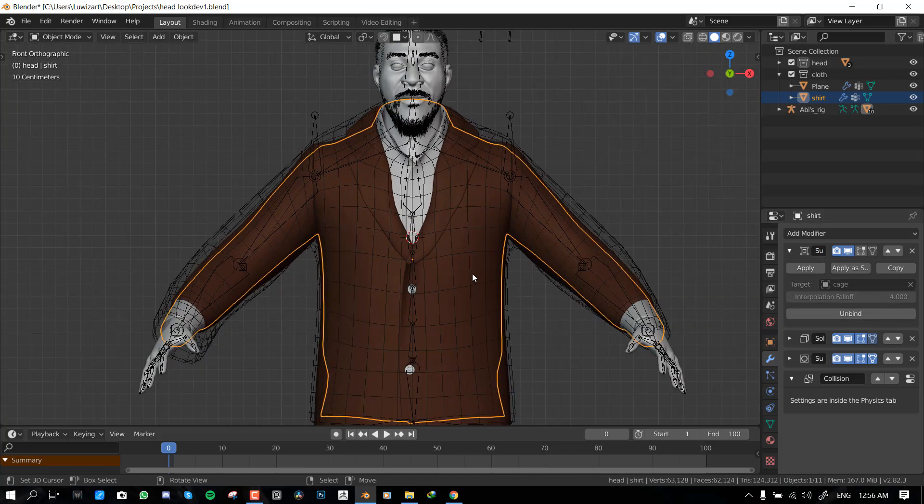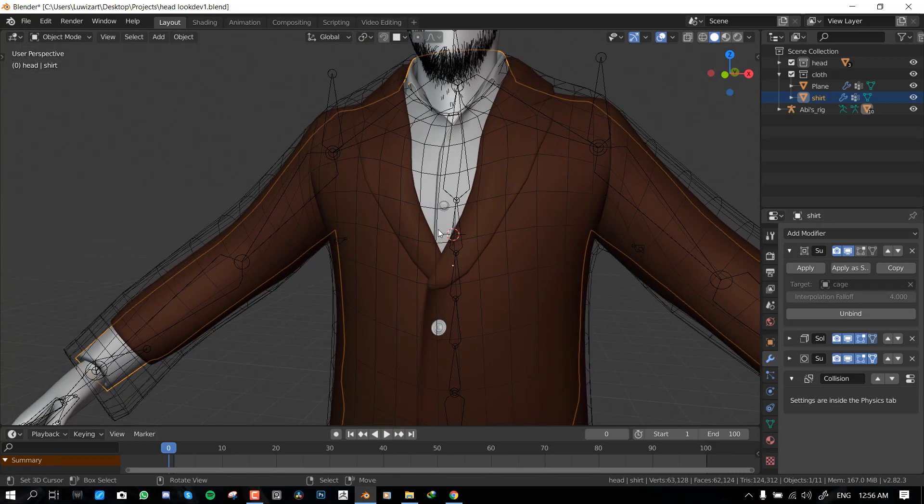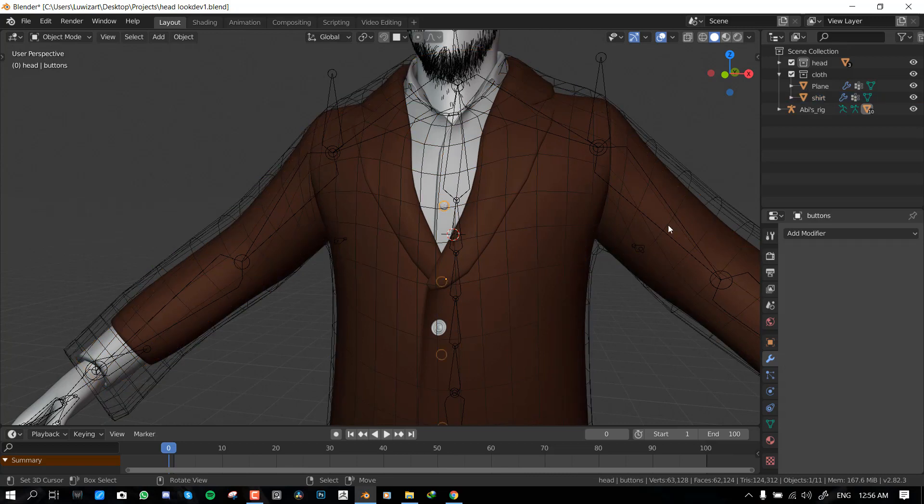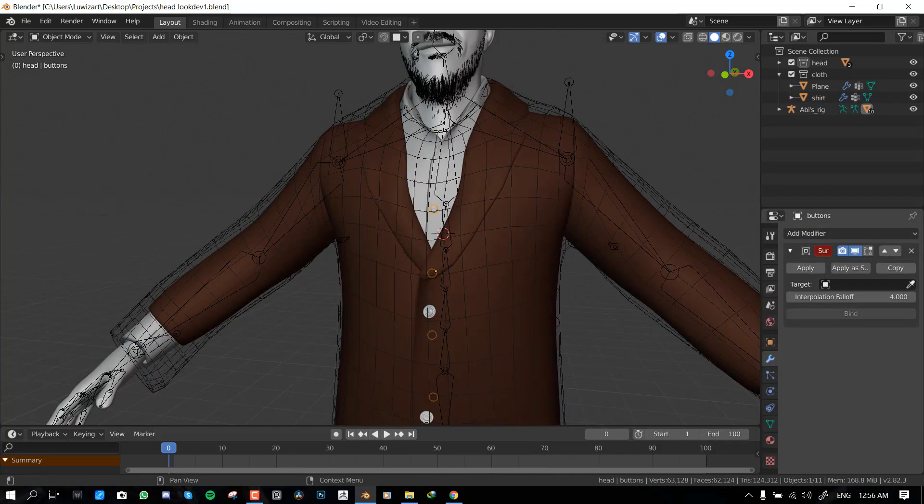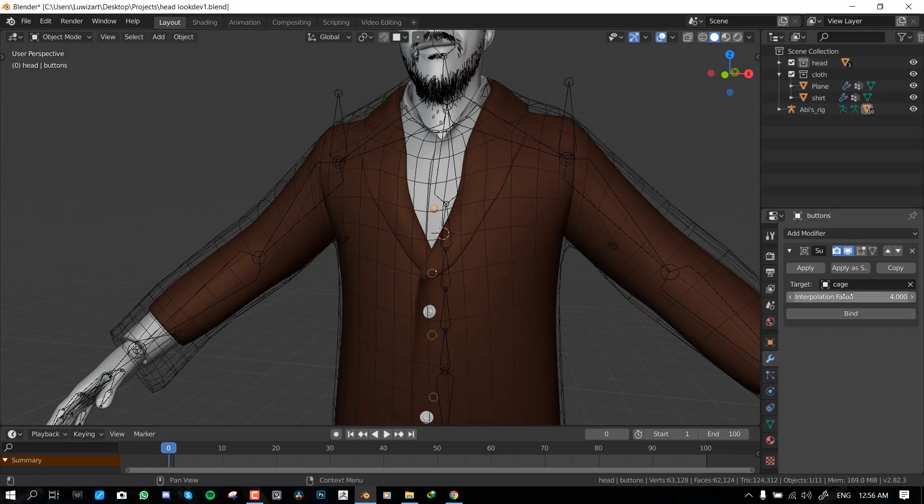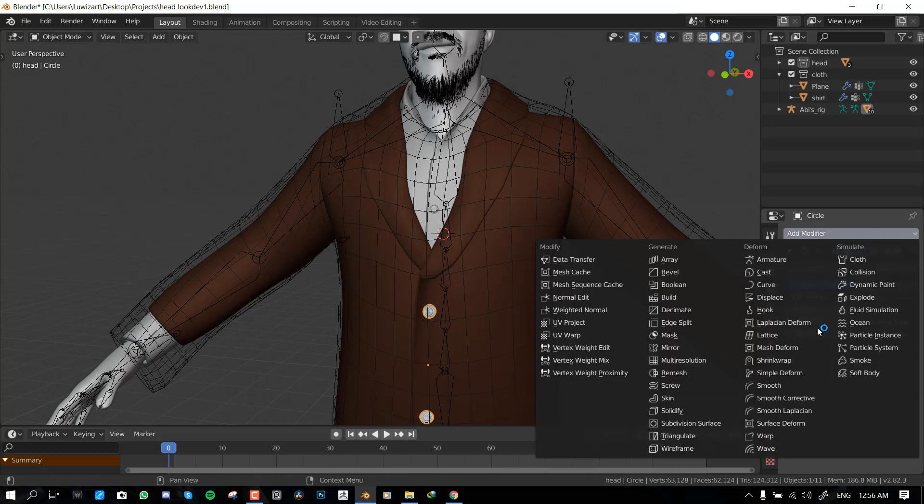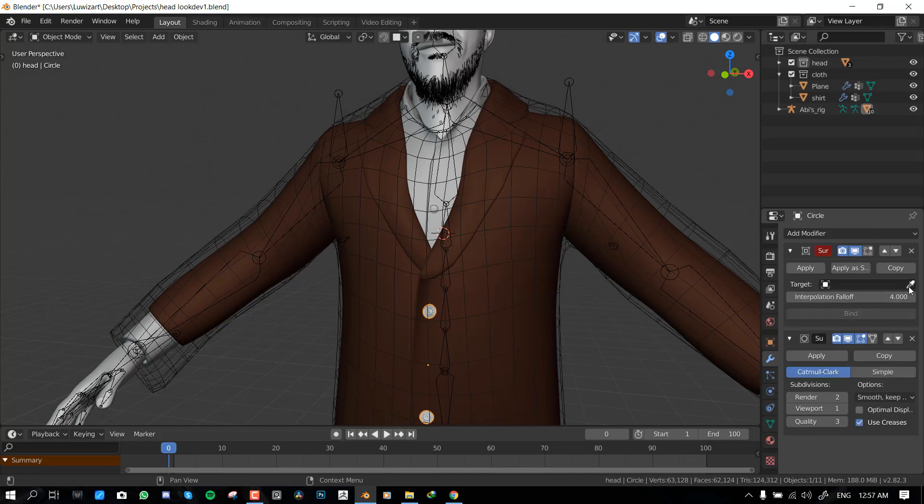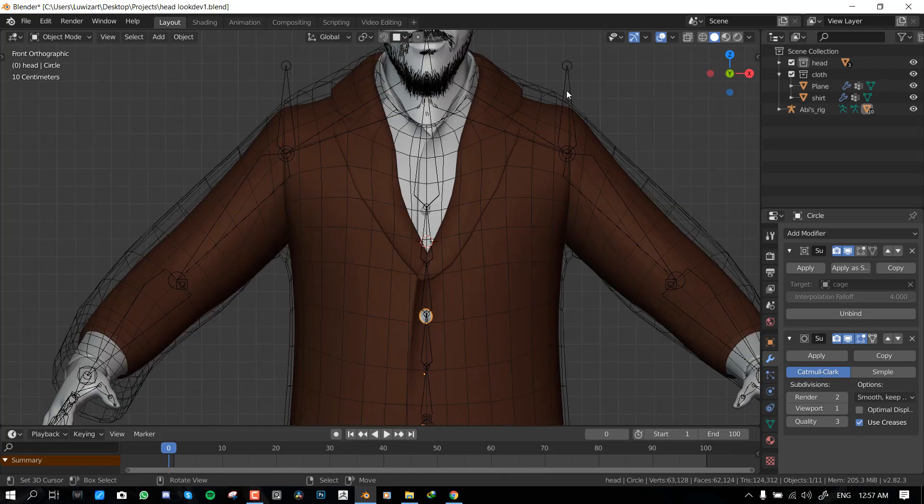And finally, you want to select the buttons. Surface deform, cage, bind. Okay, so that's that.